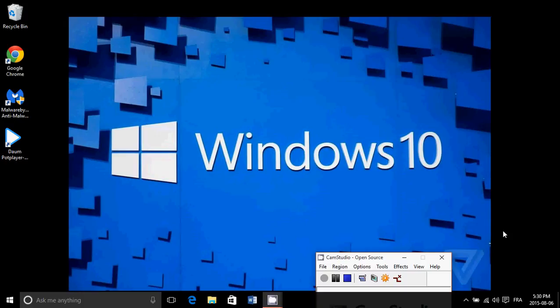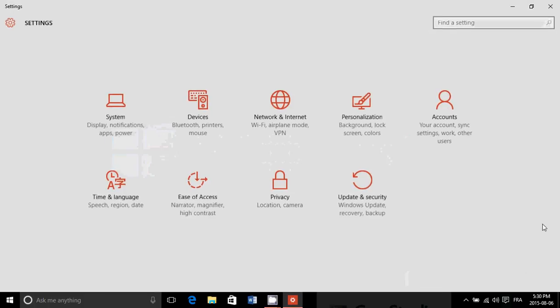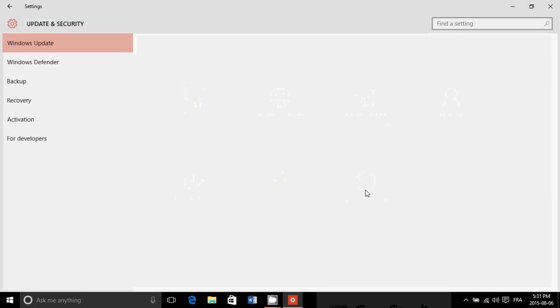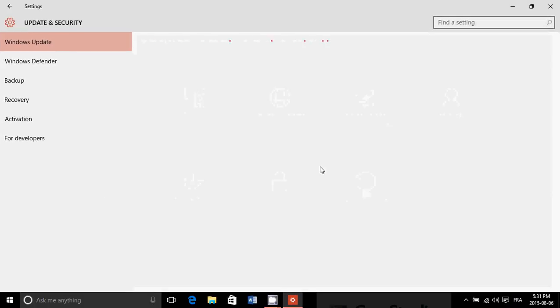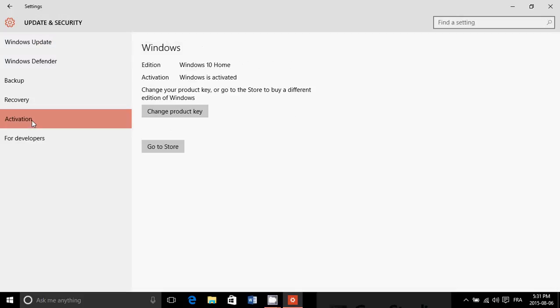You go into the notifications at the bottom right, you go into all settings, and you go into update and security. On the left side you will click activation and you'll see your Windows activation - you'll see that you have Windows 10 Home in my case.